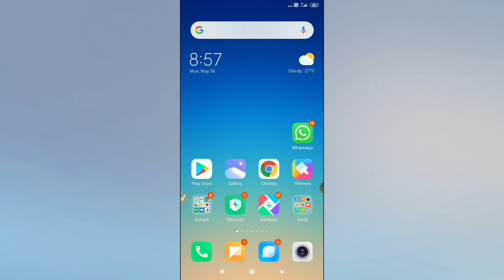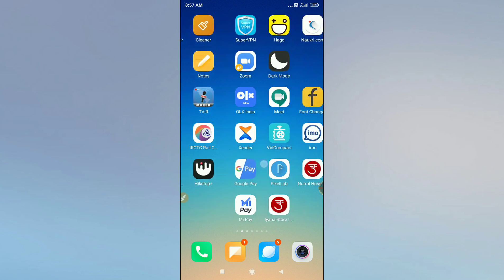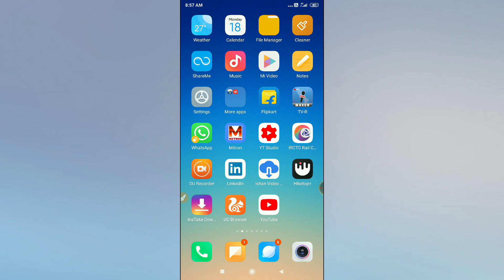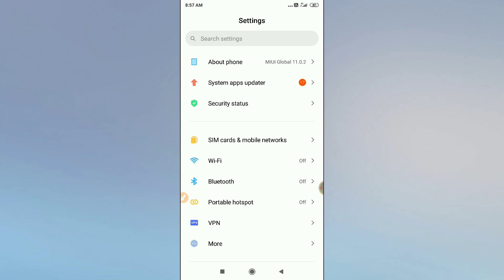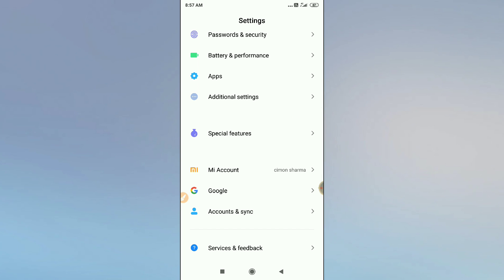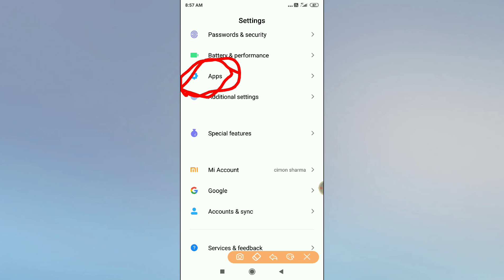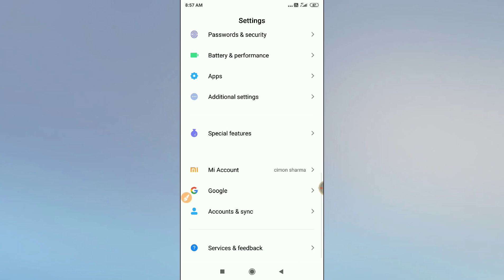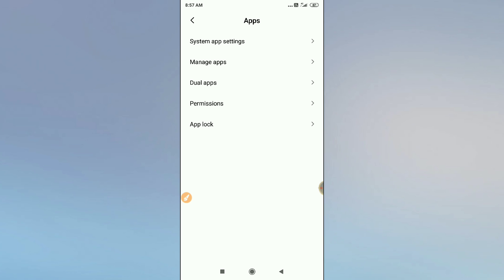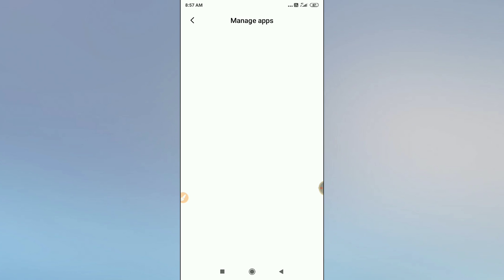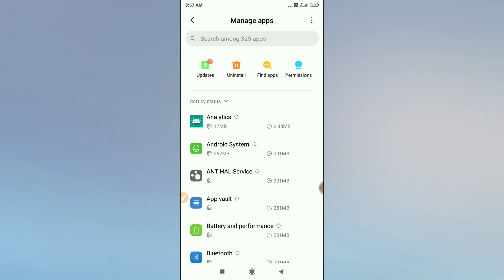Go to your phone settings. After going to your phone settings, go to the apps option — it might be called 'Install Apps' or 'App Management' depending on your phone. Just go to the apps section and wait a moment for the interface to load.